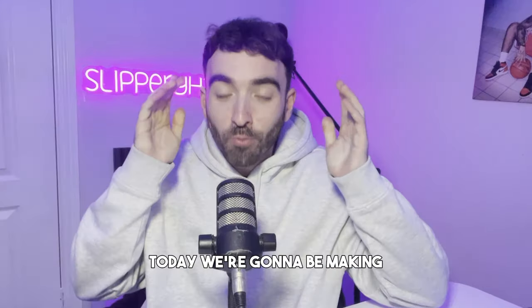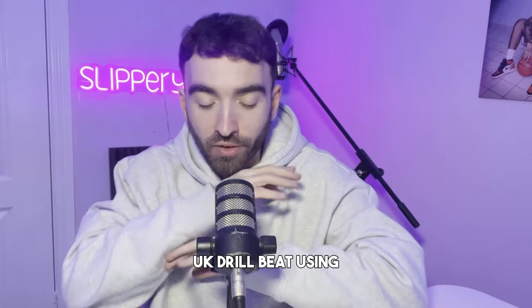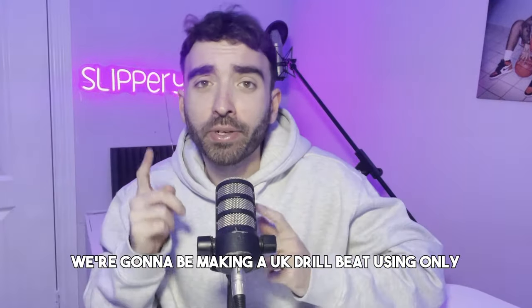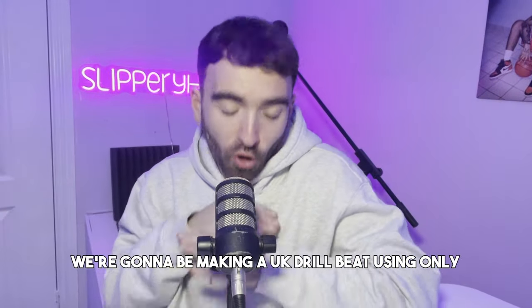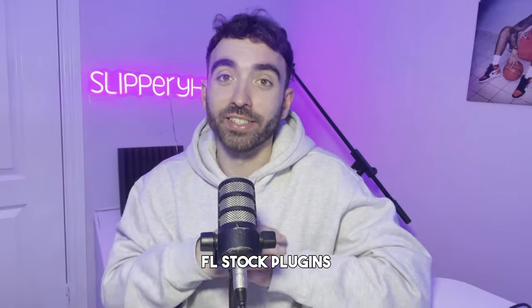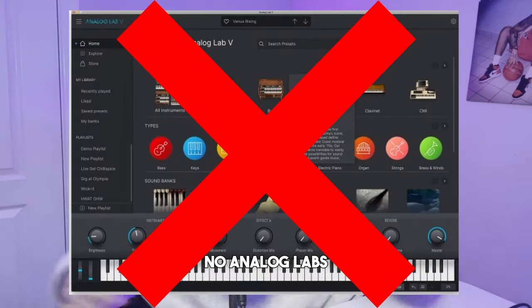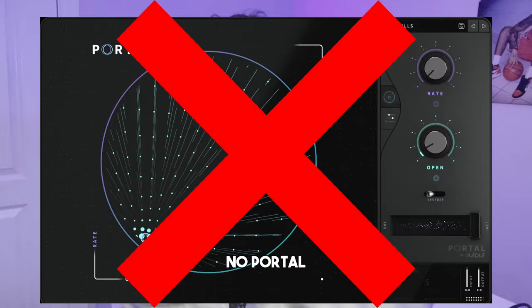Hi! We're gonna be making a UK drill beat using only FL stock plugins. That's right, no Kontakt, no Analog Labs, no Portal, no Omnisphere, none of that.